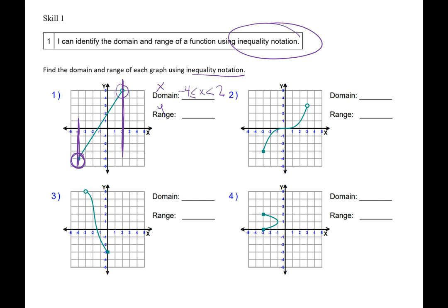Now we're going to do the range. I'm going to look at the very bottom first — I look at my smallest y value, which is negative 4. I know it's going to be a closed inequality, so an equal sign. We put a y because y is the range values. I'm going to go all the way to the top of the function. My biggest y value is 5, and it's an open dot, so I keep it with no equal sign.